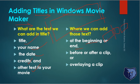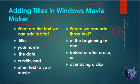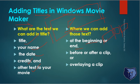Overlaying a clip means the text appears over the video itself, not at the beginning or end. The text is displayed on top of the video. We can add titles at any of these locations.